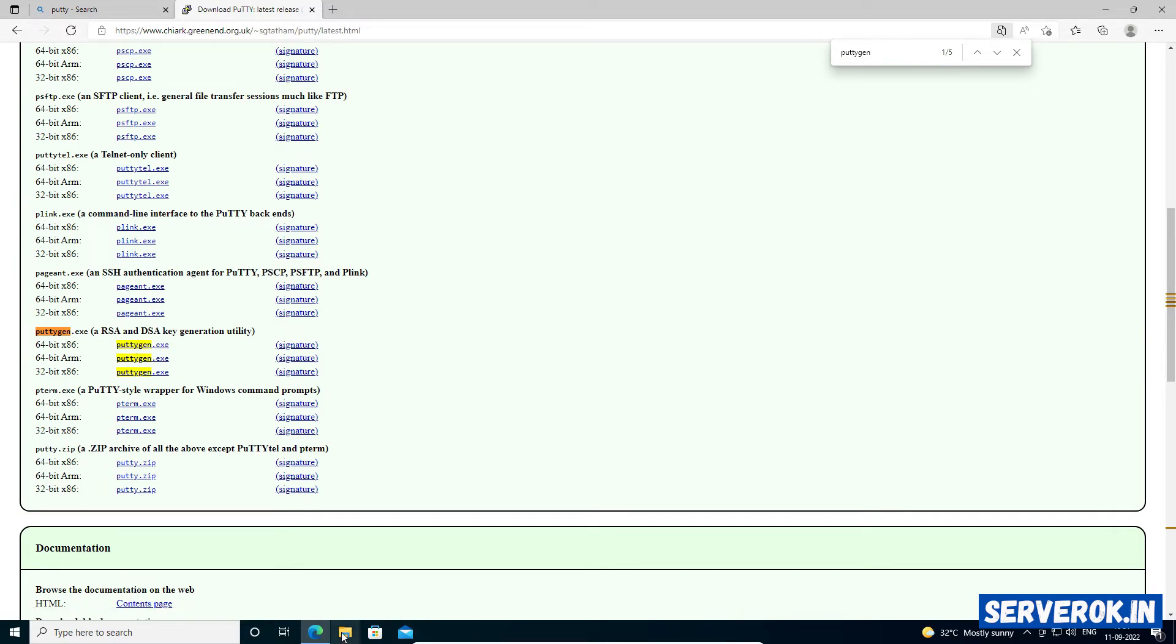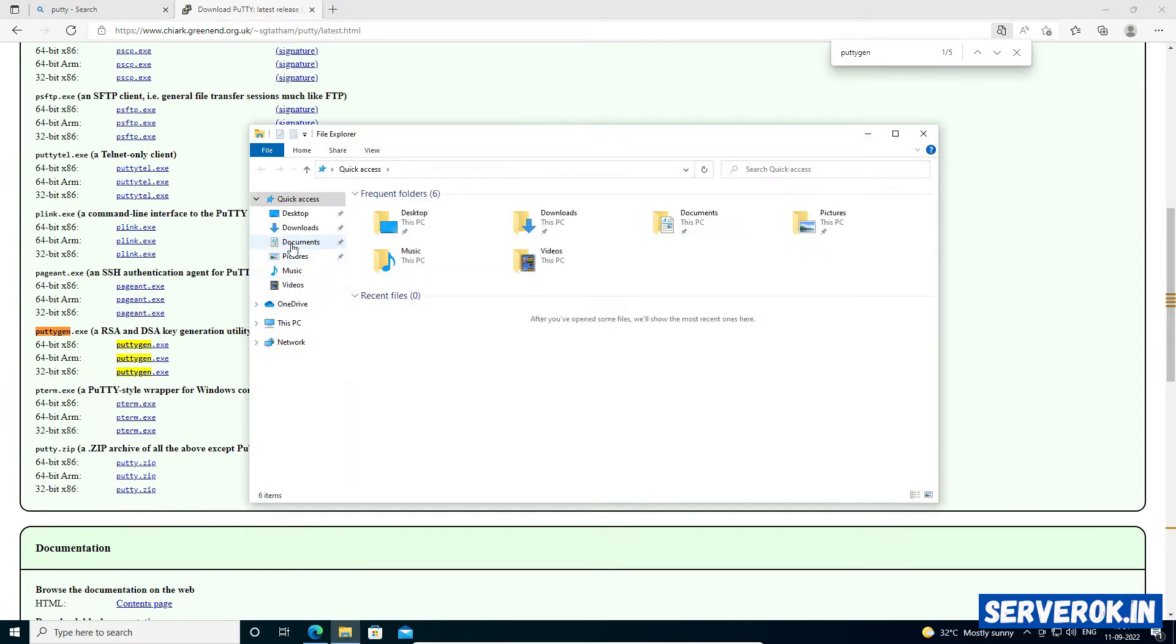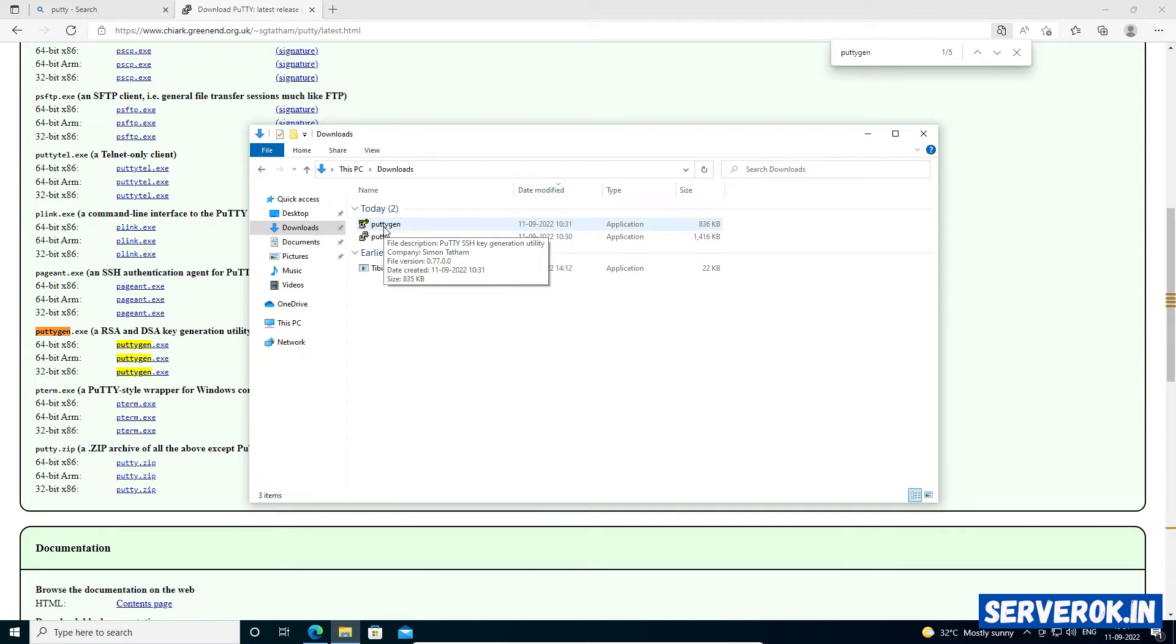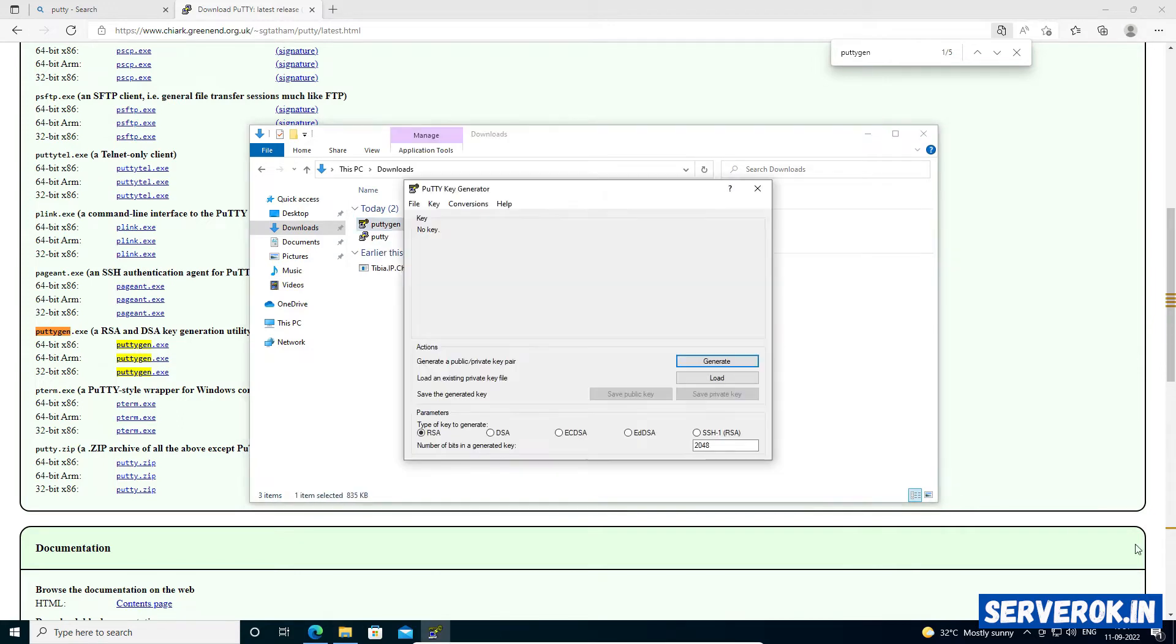Take the file manager. Go to the Downloads folder. PuTTYgen is used to create SSH key. Double click on PuTTYgen.